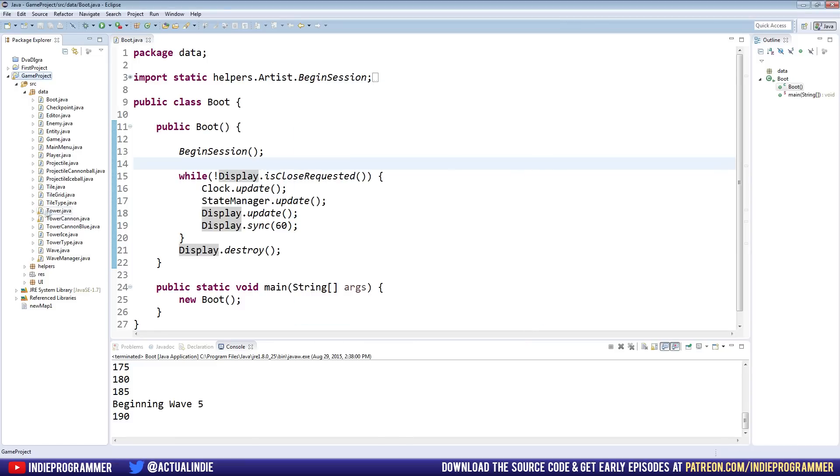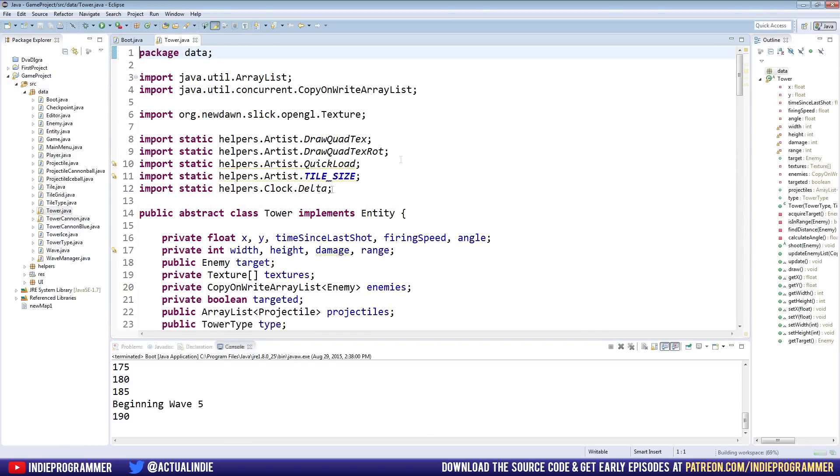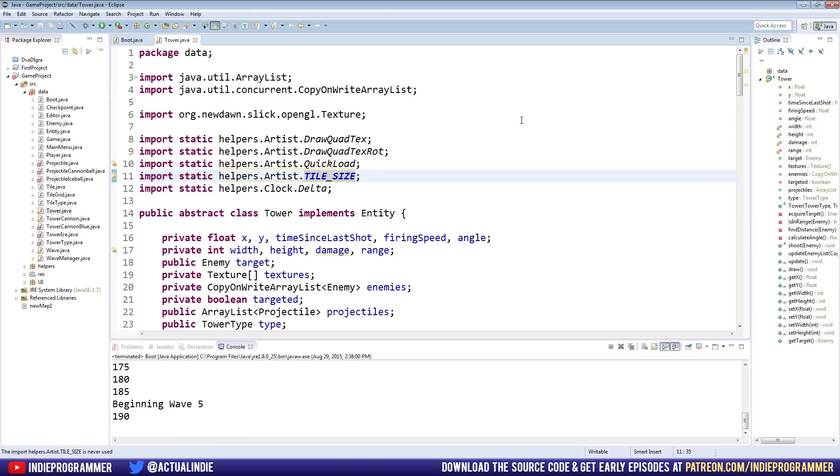The warnings just means that it's these things right here, like tower, tower cannon, and wave manager. We just have code that is not completely finished. Like here, it's saying that we don't actually use quick load. We don't use tile size, so we can delete these lines in here. And that's something that you'll want to do and clean up before you export this game for a final.